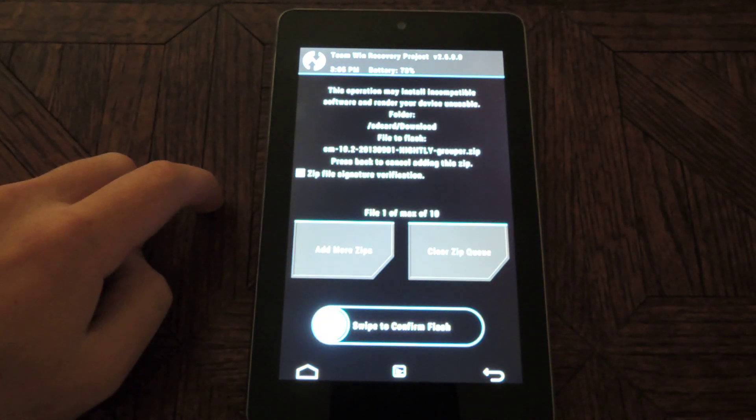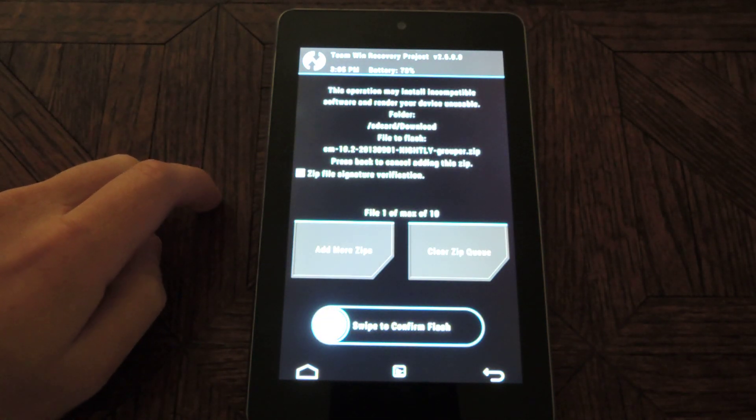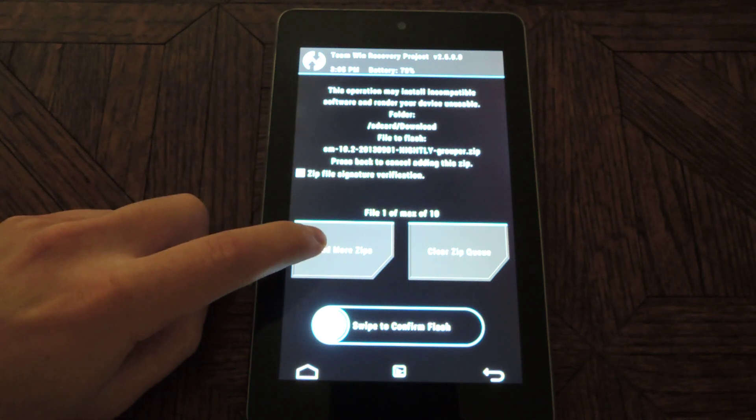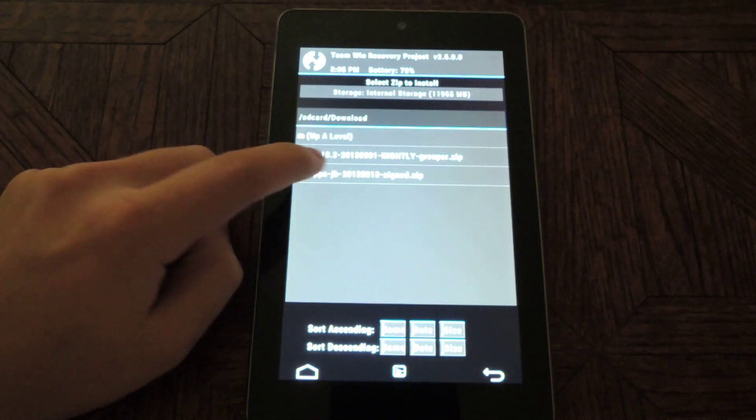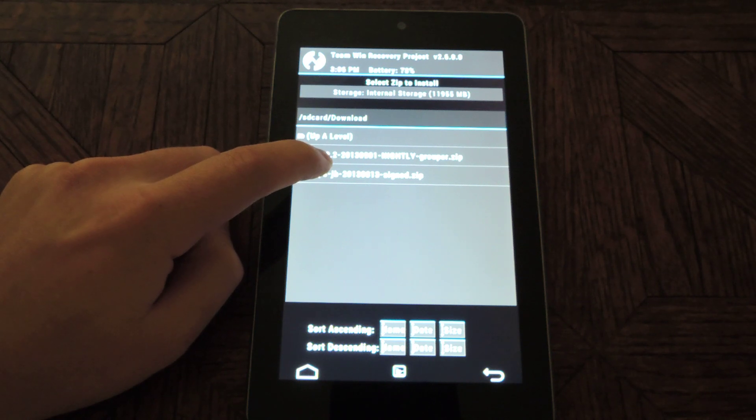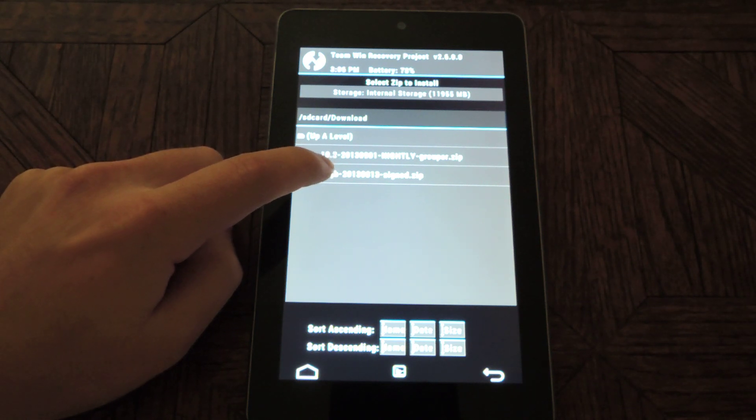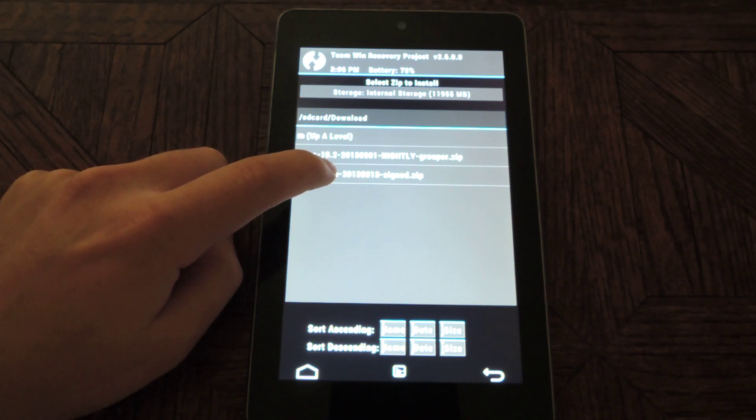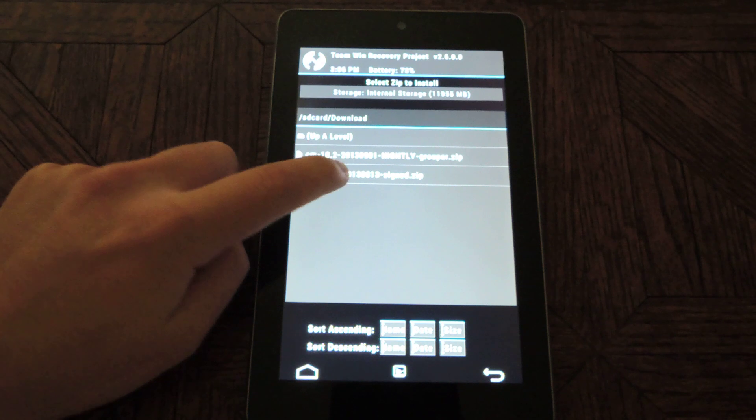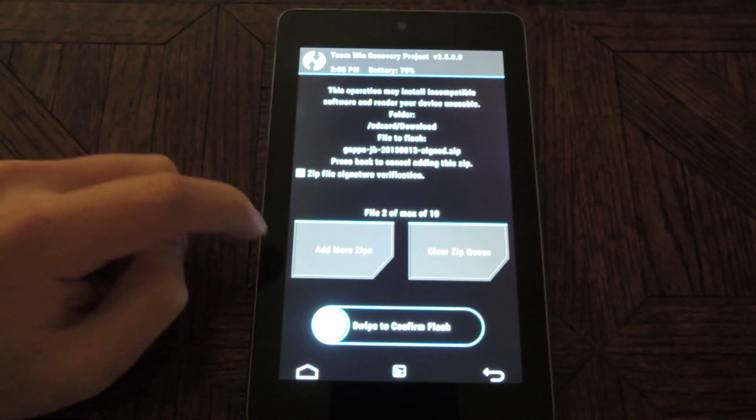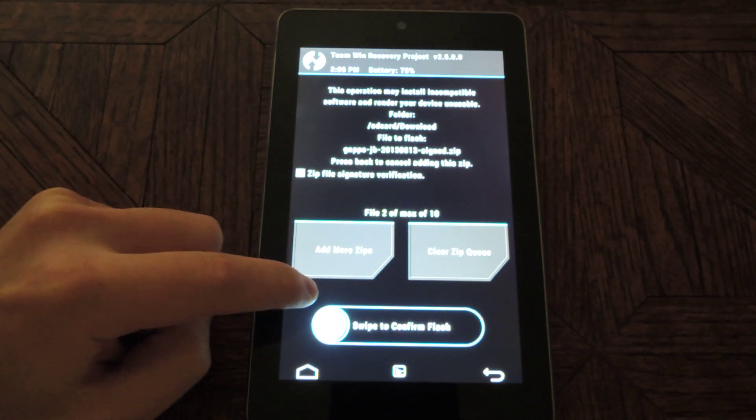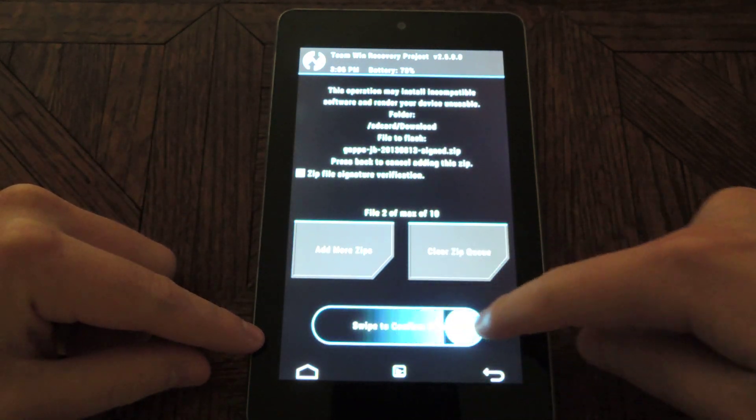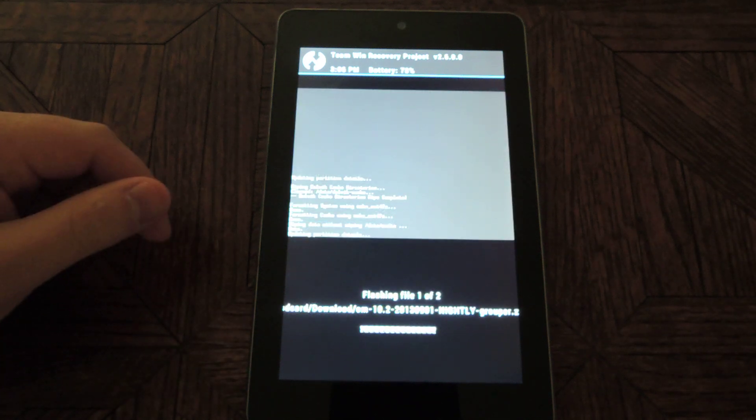And then you'll want to flash the Gapps, so tap add more zips. Tap on the Gapps JB2030813 sign zip. And they both should be loaded now, so just swipe to confirm the flash.